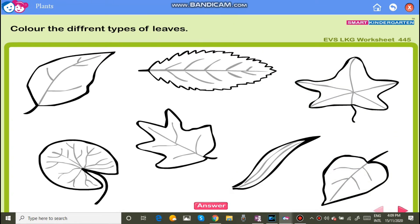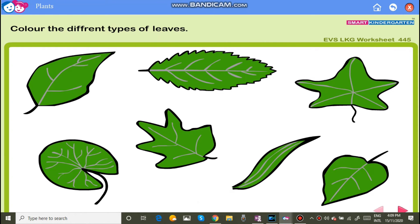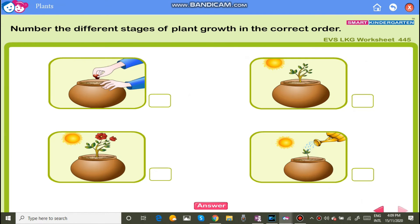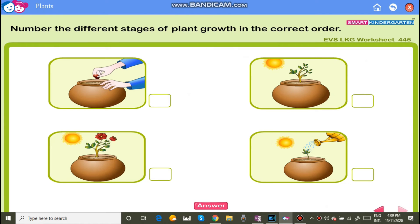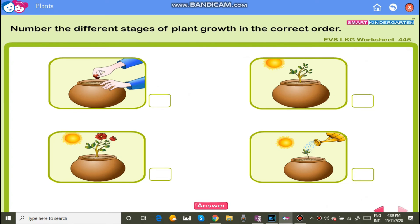Now take your textbook and color the different types of leaves. Number the different stages of plant growth in the correct order. First we have to plant the seed, then we should water it daily. With the help of sunlight and water the seed sprouts and the new baby plant comes out. Finally we can see the plant bearing flowers.